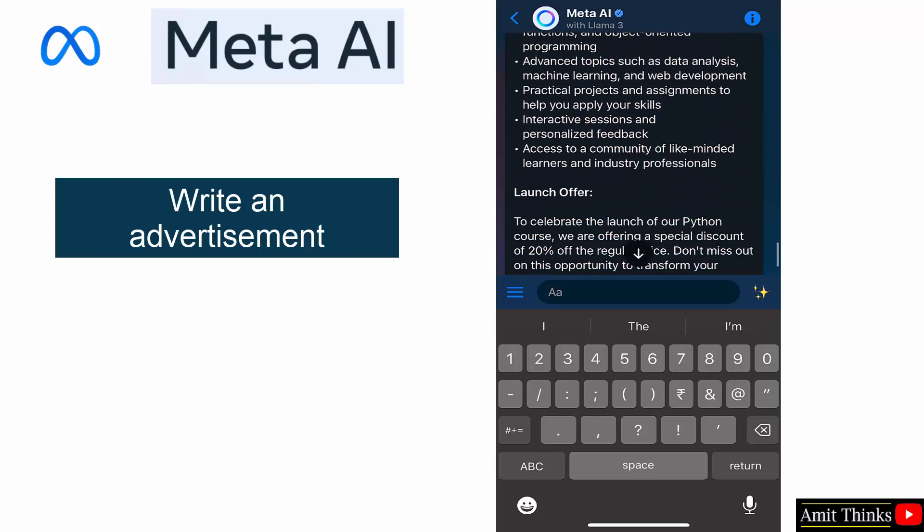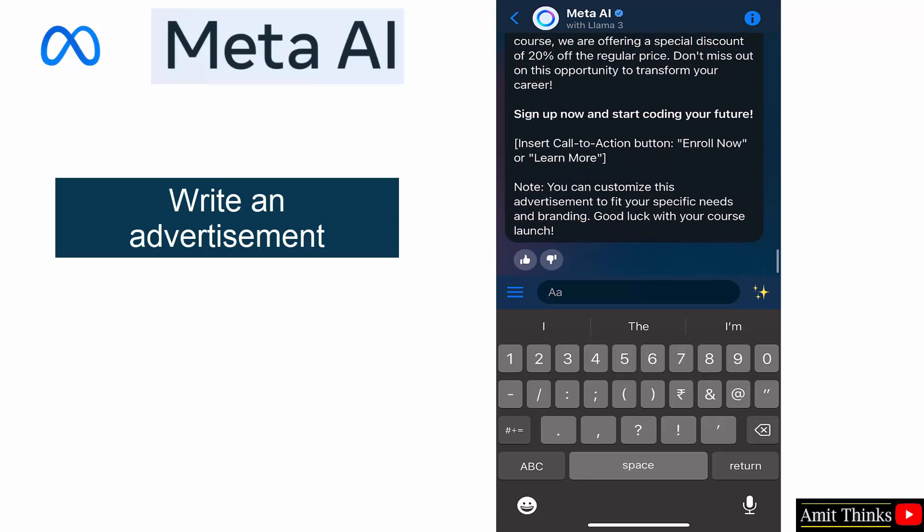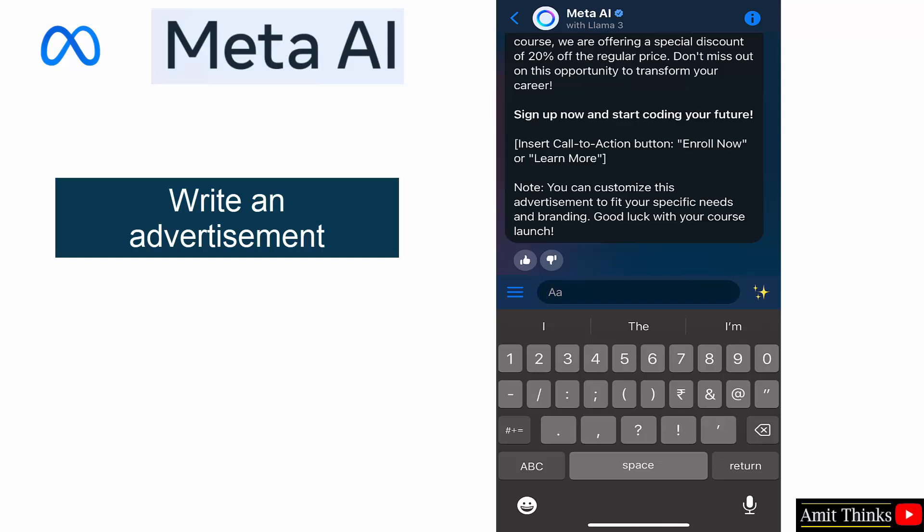Here it is. Here is a potential advertisement: unlock the power of Python, and all the details are visible. Course highlights, yes, and the launch offer is also visible with the call to action button. This is what I was focusing on, a call to action button.